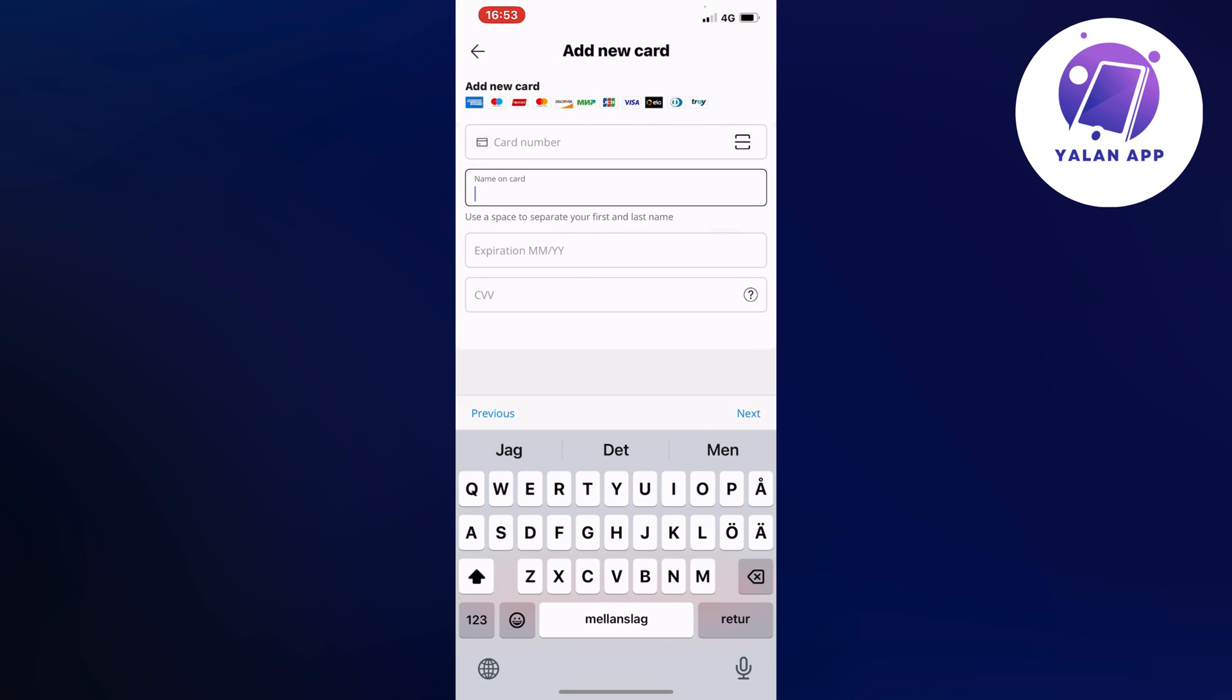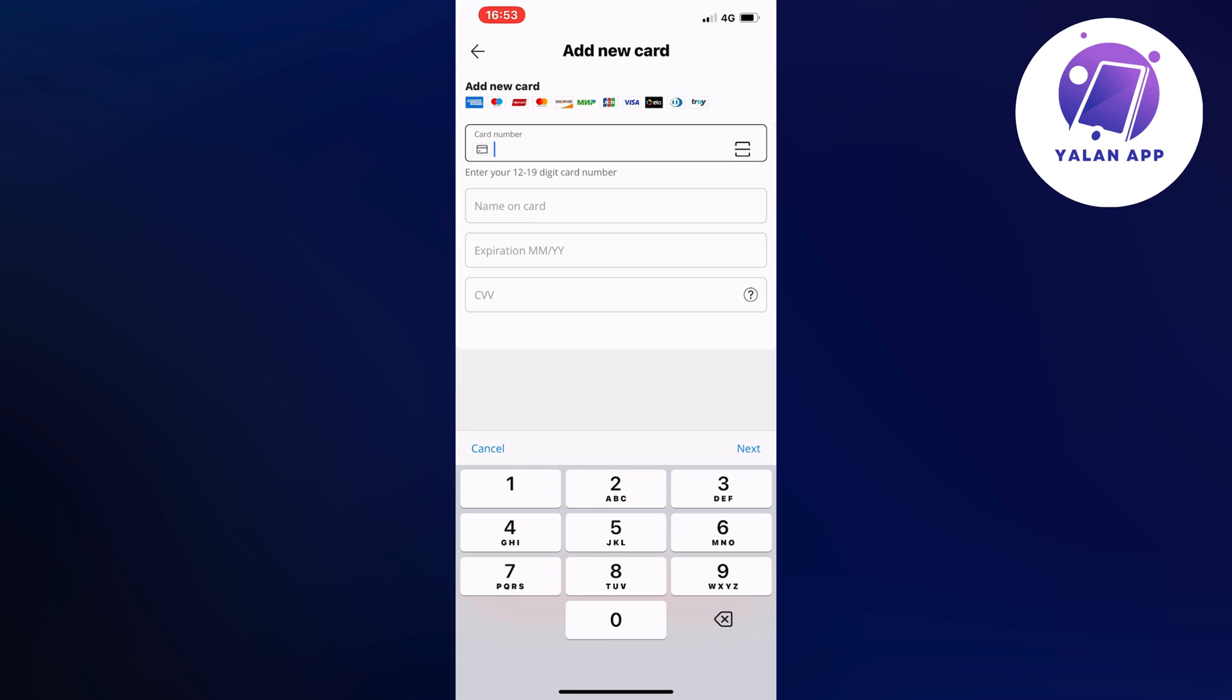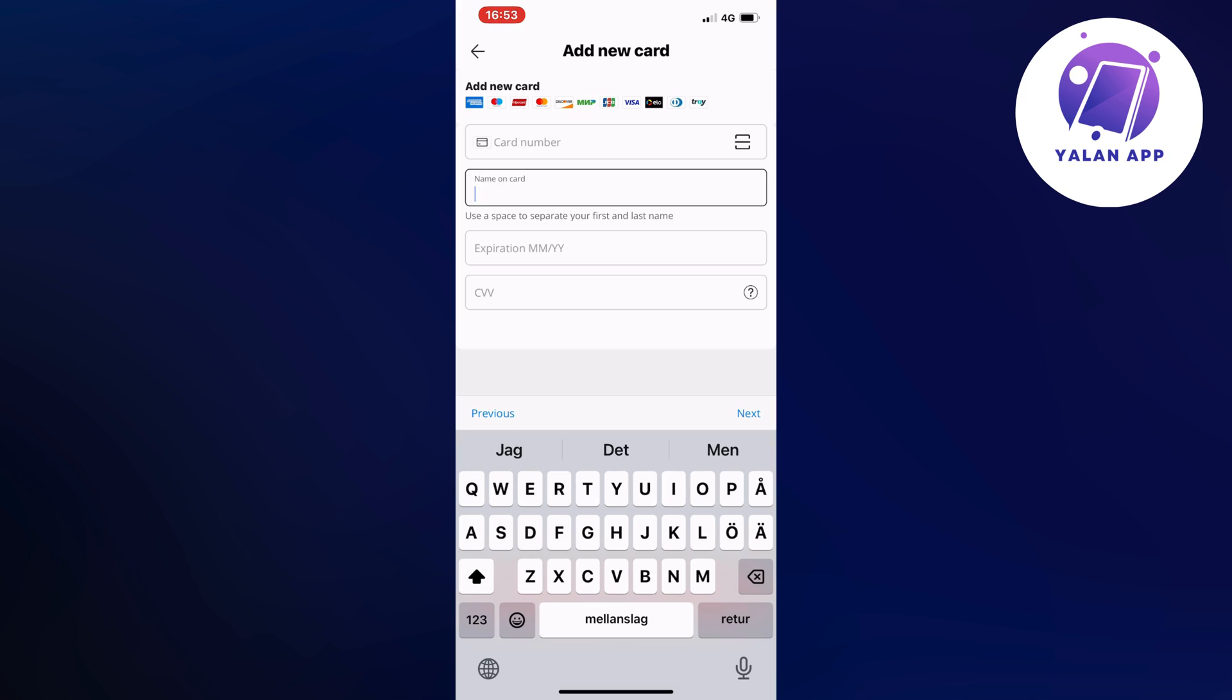When you have done so and scanned everything correctly, you will be able to add it in here. Or you can also add it manually, of course. When you have done so, just click on next in the bottom right corner. Then what will happen is that you will add the exact same card that you use for Apple Pay to your AliExpress, which means that you will be able to pay with Apple Pay on AliExpress. So that is exactly how to do this.